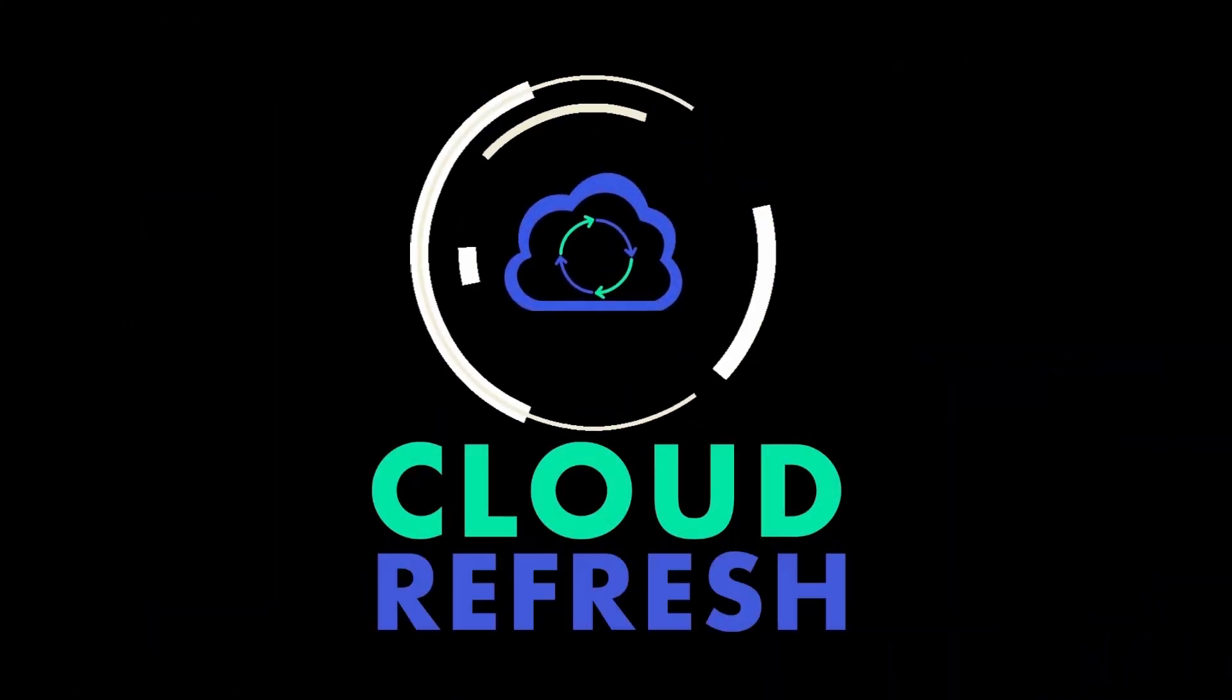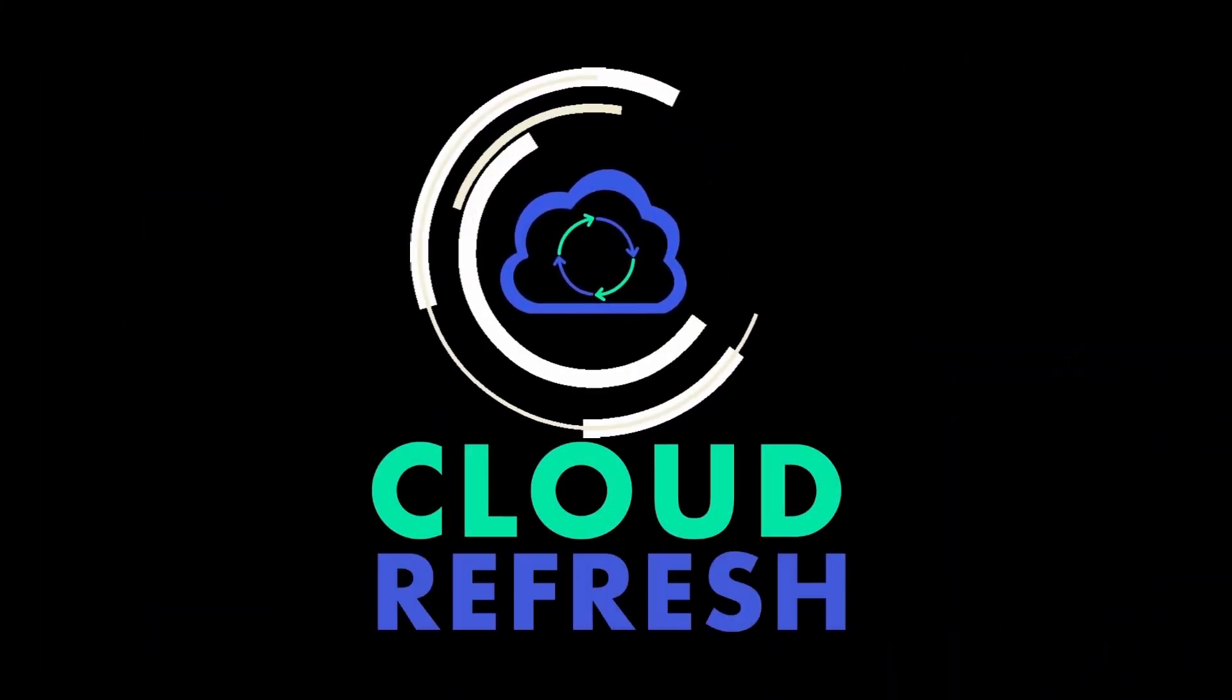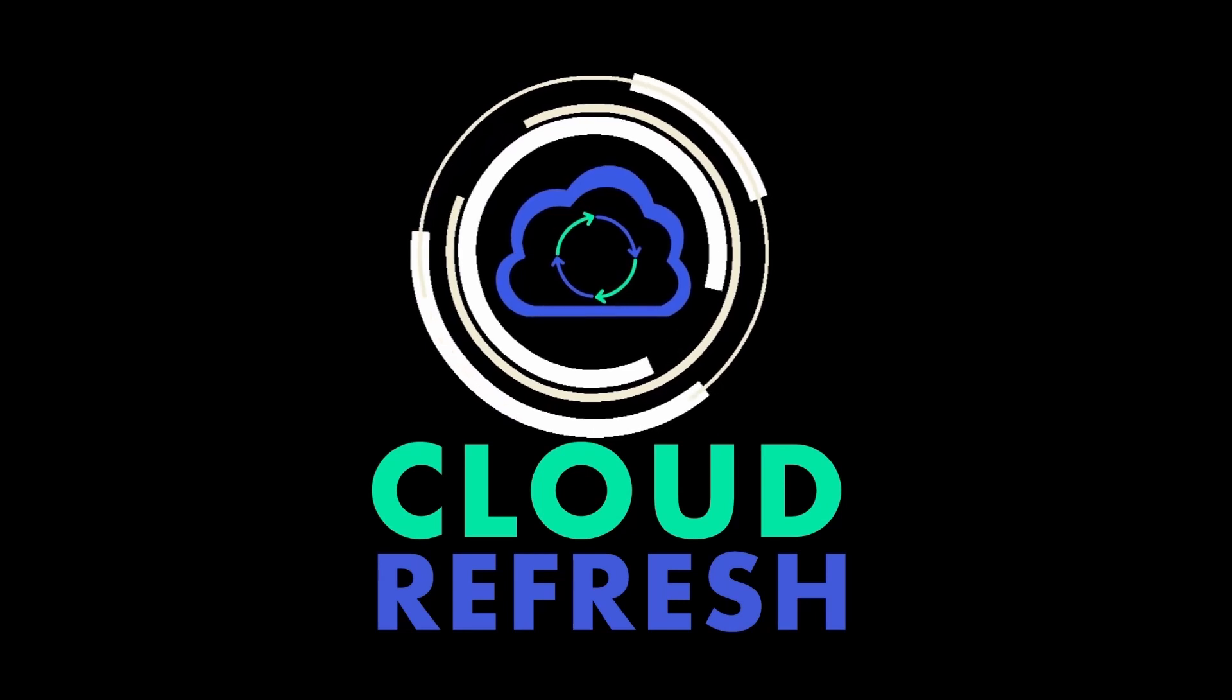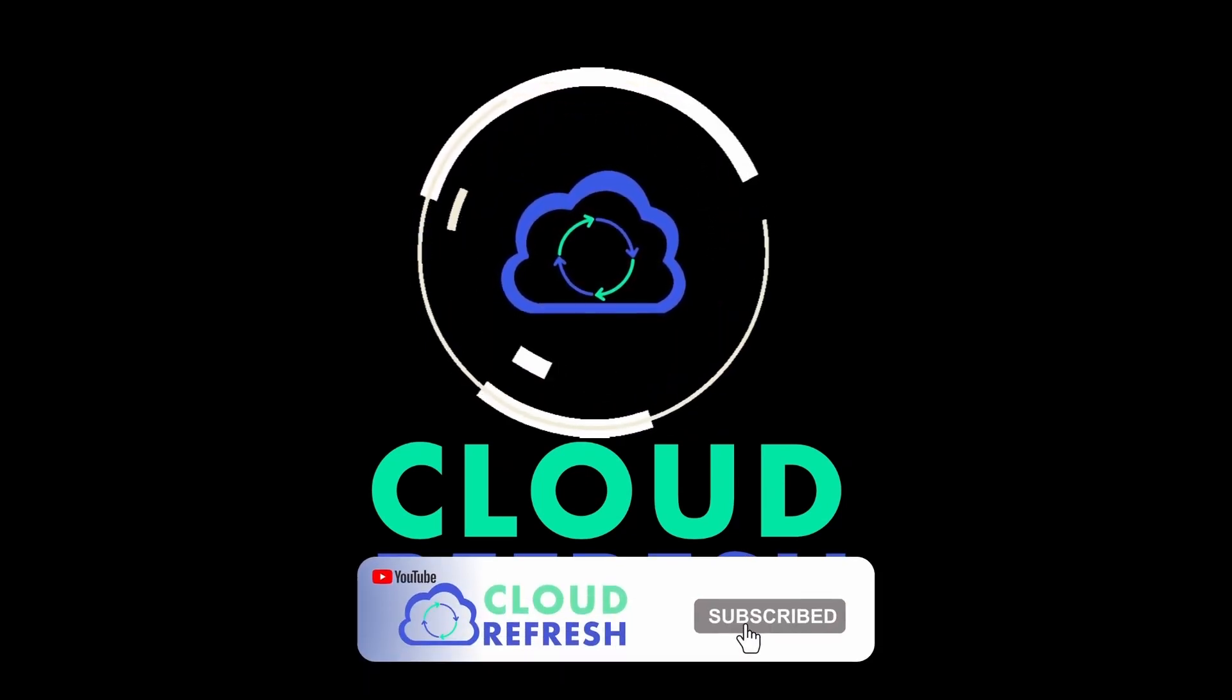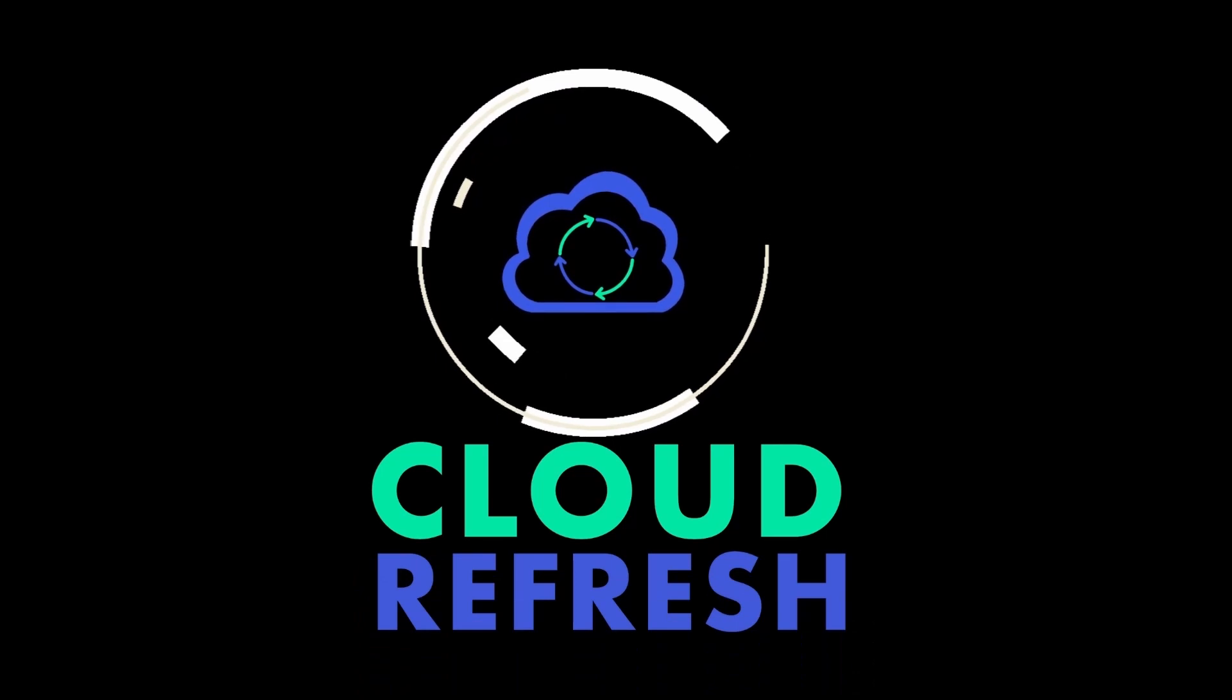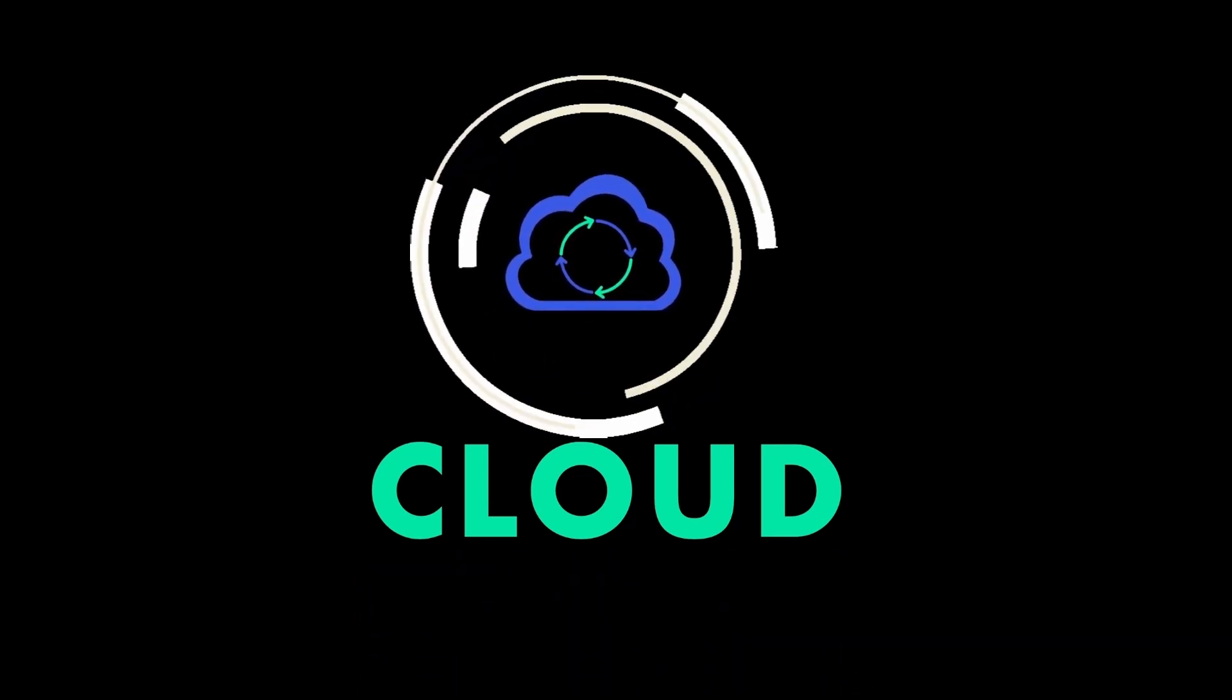All right, that's all for this video today. I hope you found this video informative and look forward to making such videos. If you find this video informative, please consider subscribing to my channel and supporting my work. Thank you.